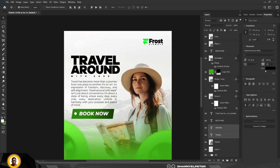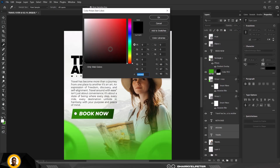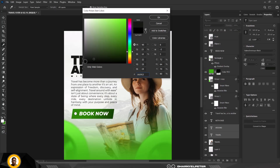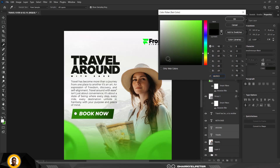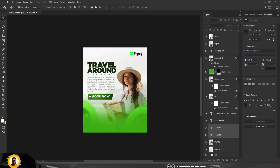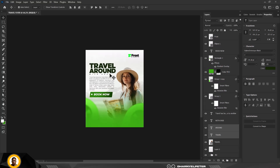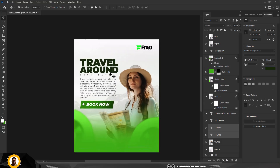This is the 'Travel Around' logo. Change the color, tilting it toward a slight green on the black — not entirely green, just a hint of green.